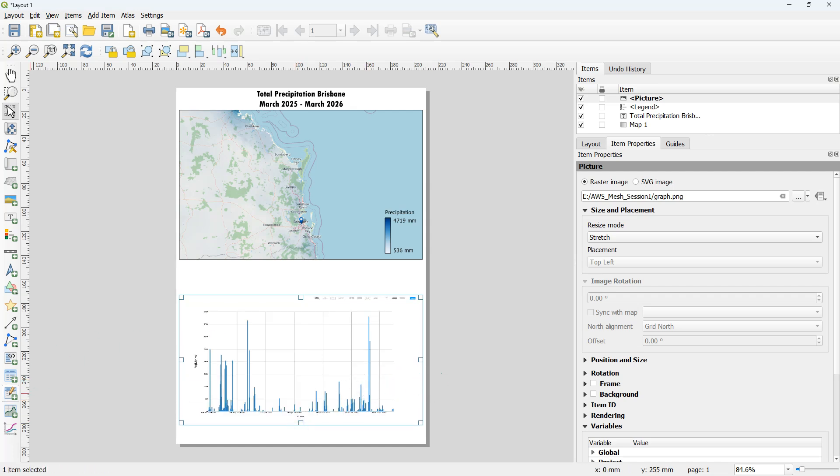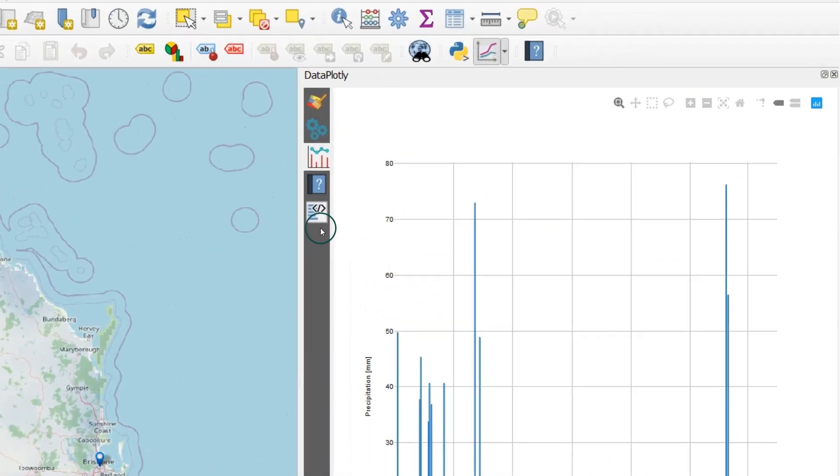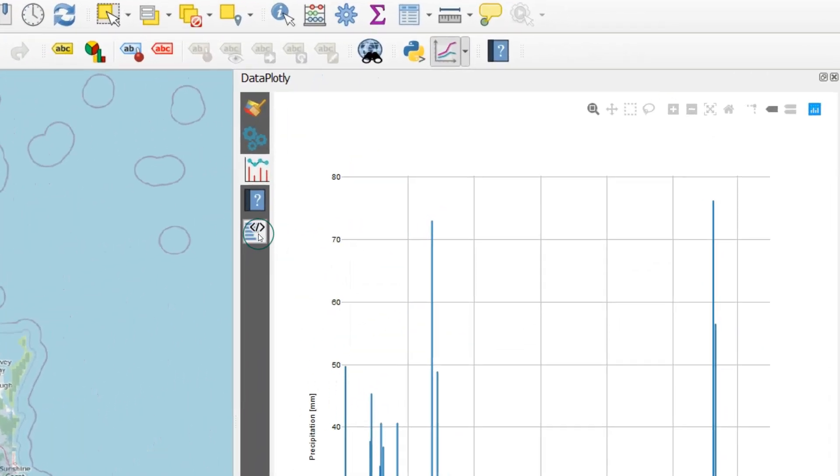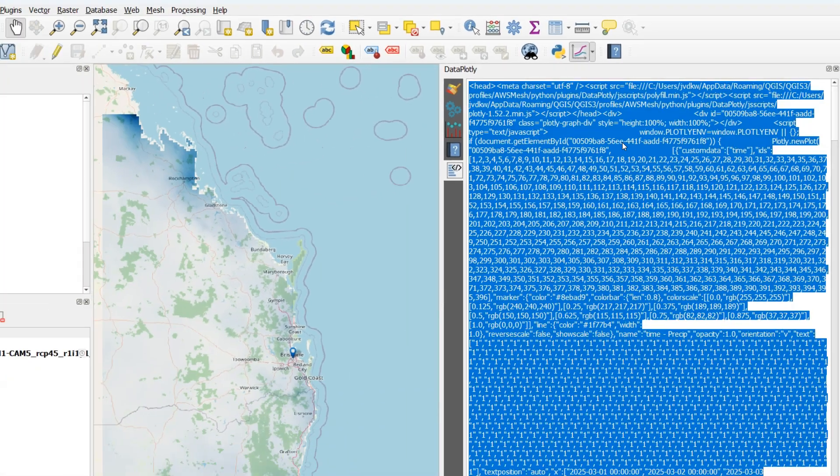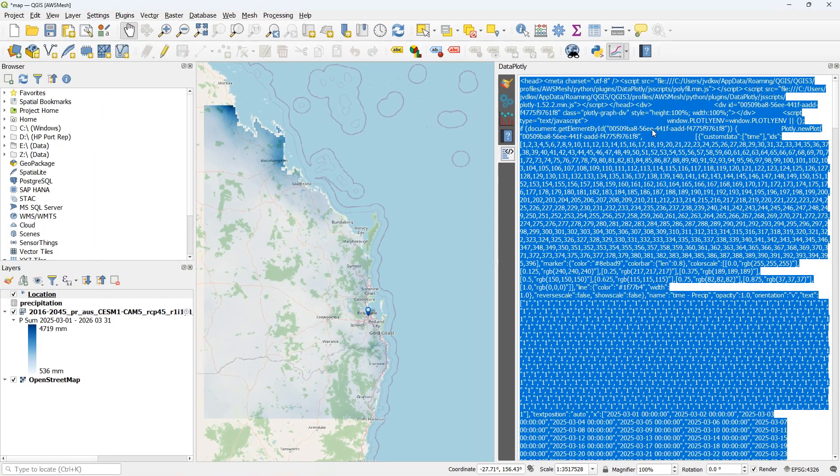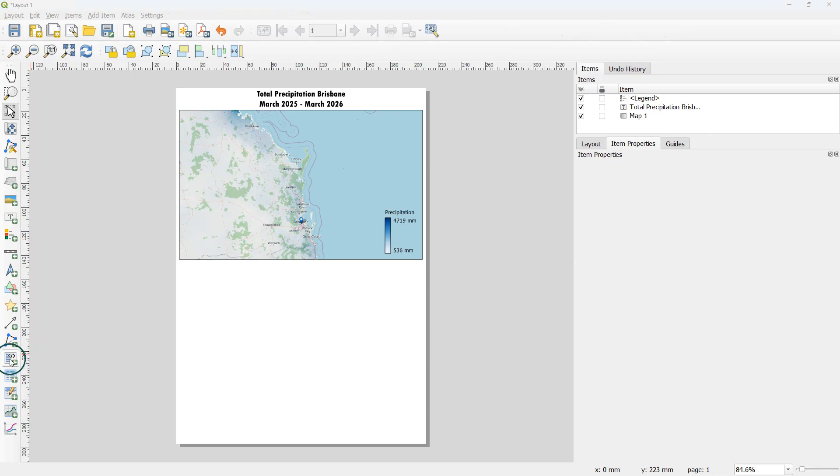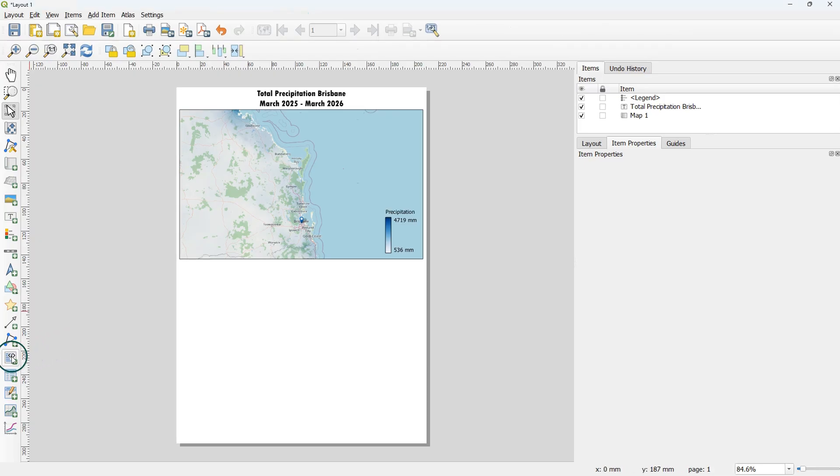So let's have a look at the third method. In the DataPlot.ly panel you can find the HTML tab. That will give the HTML code for the graph. You can select all the HTML and copy it to the memory.